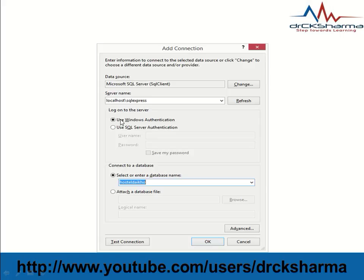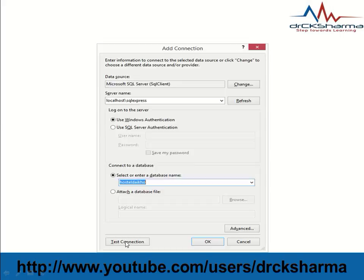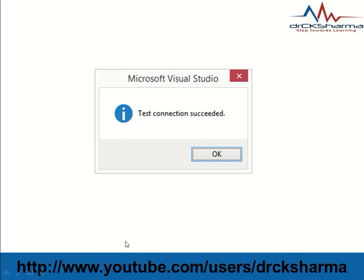Select Windows Authentication. From this drop-down box, select your database. Then click Test Connection.